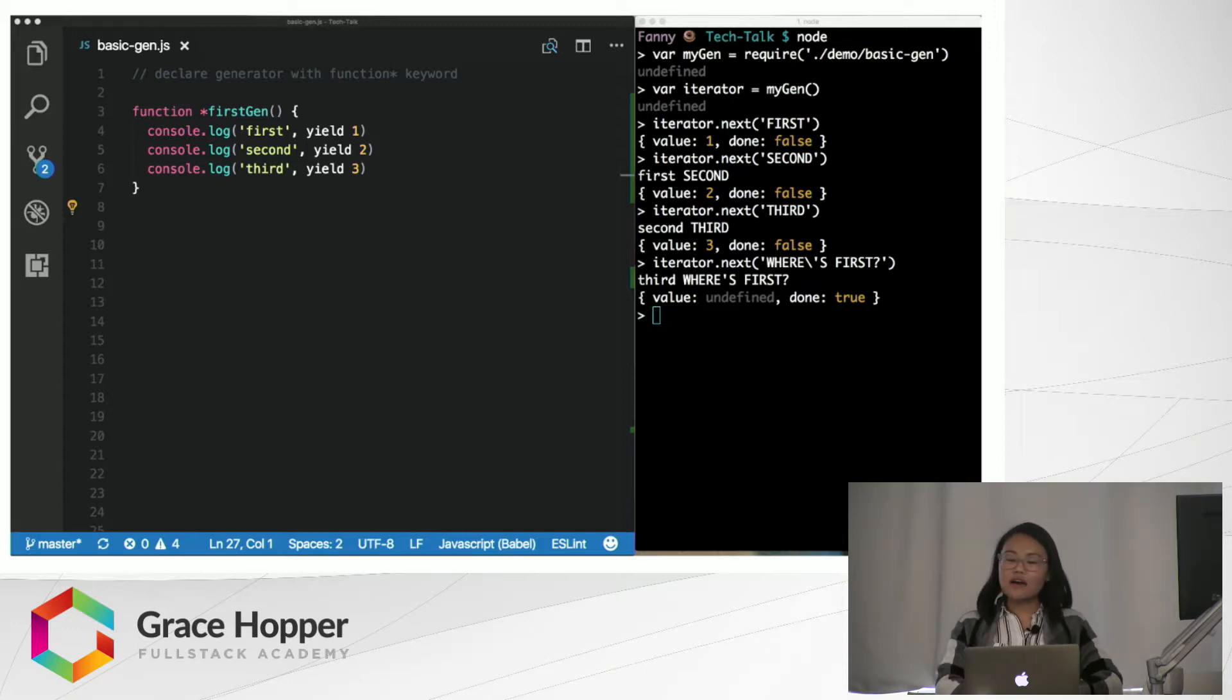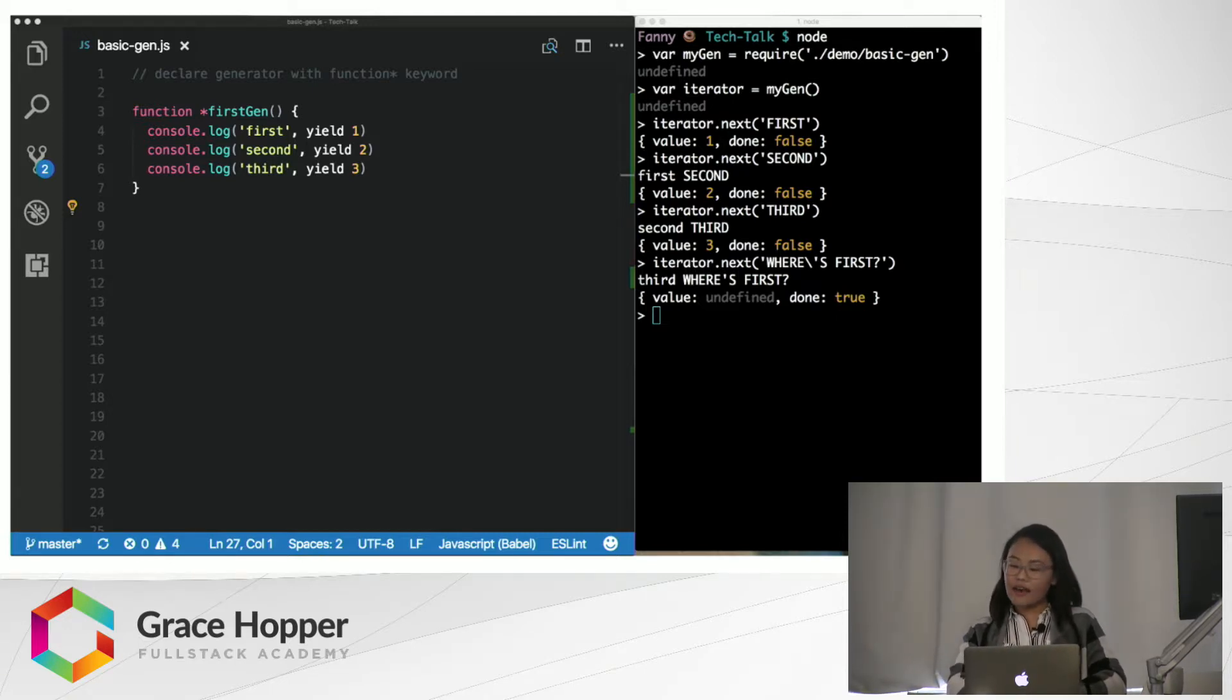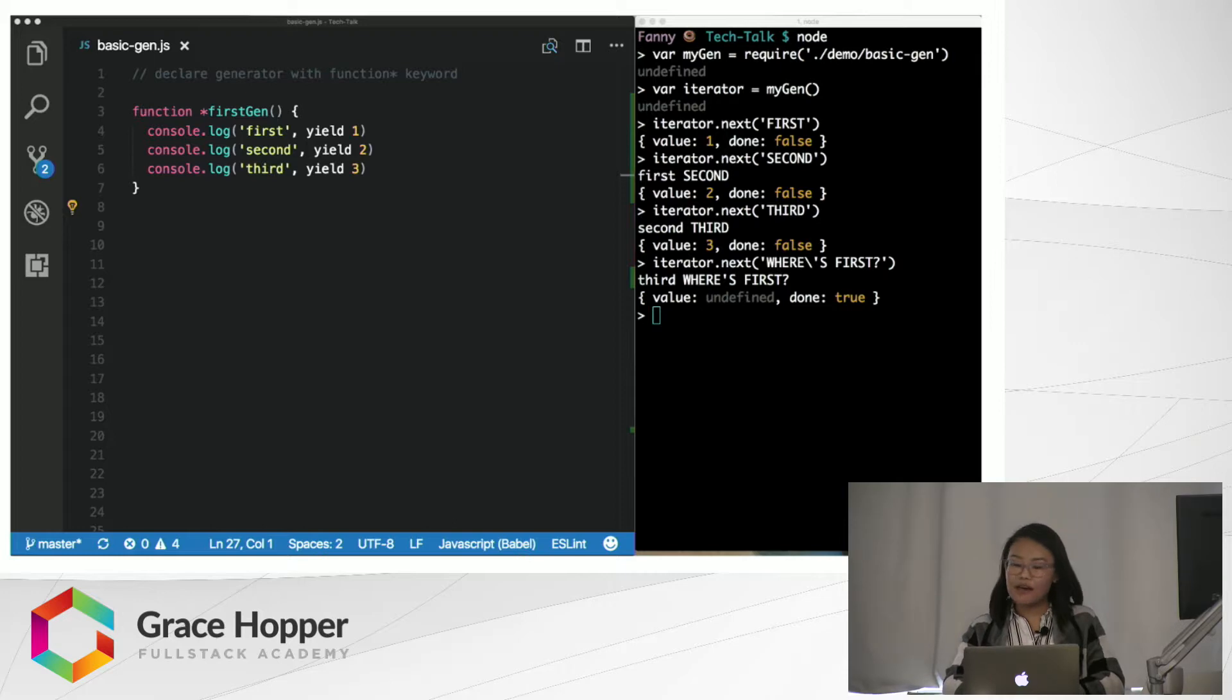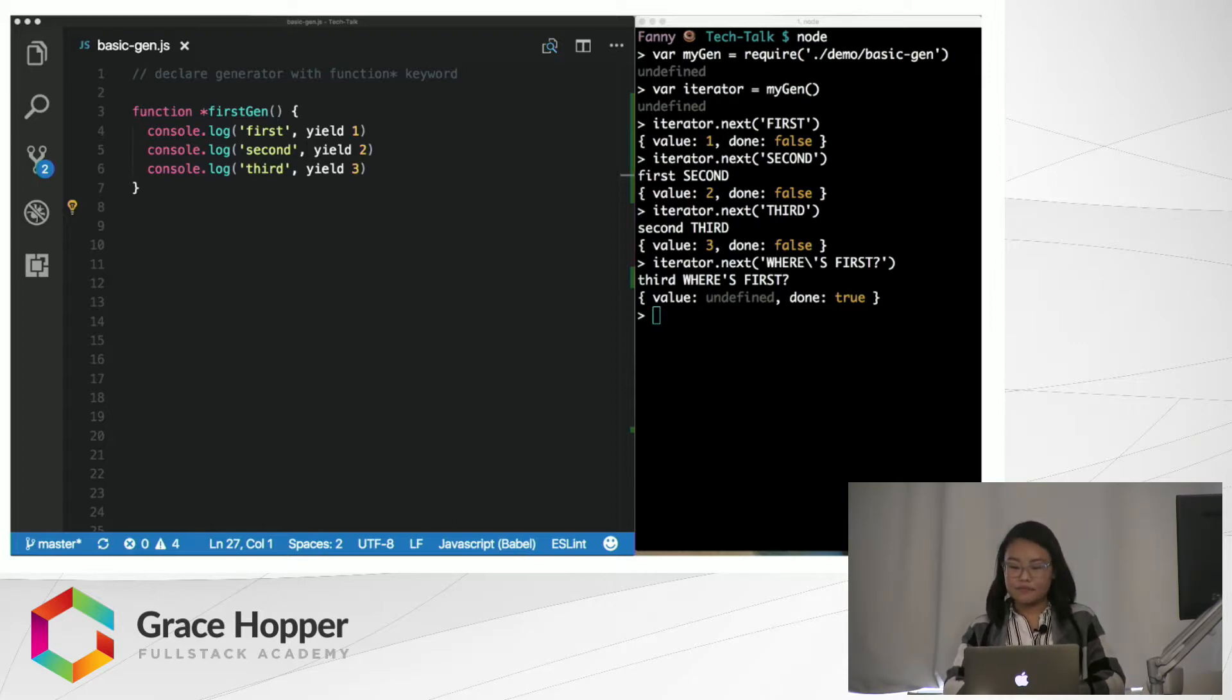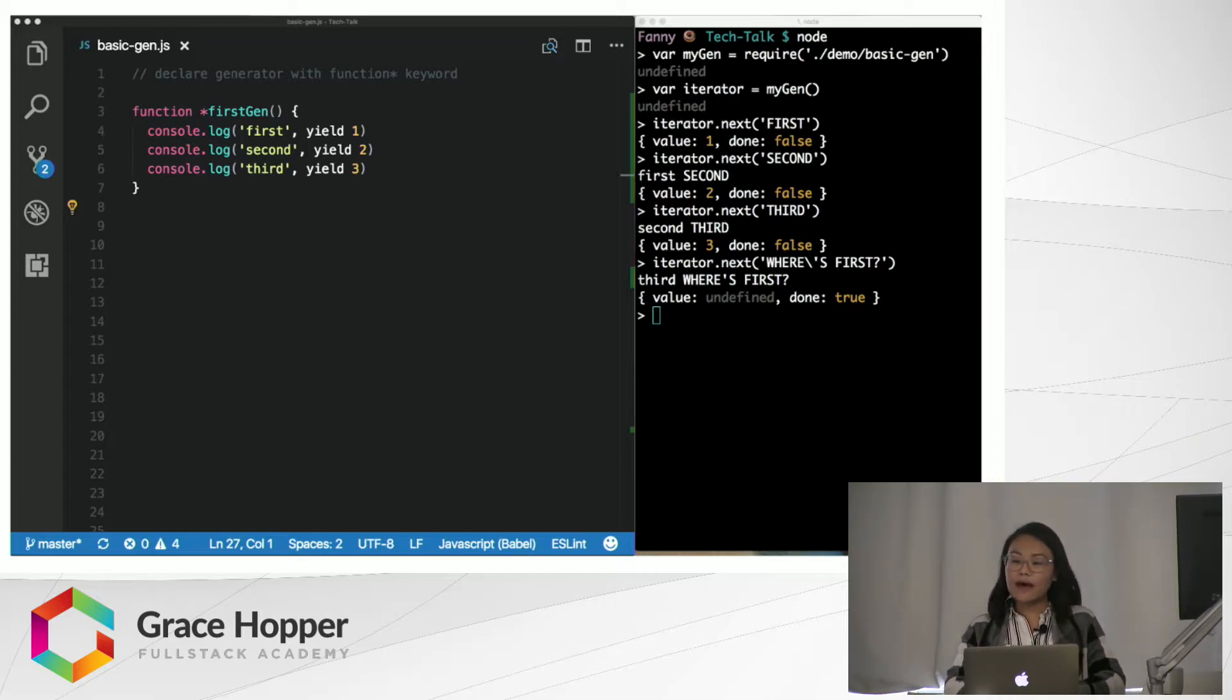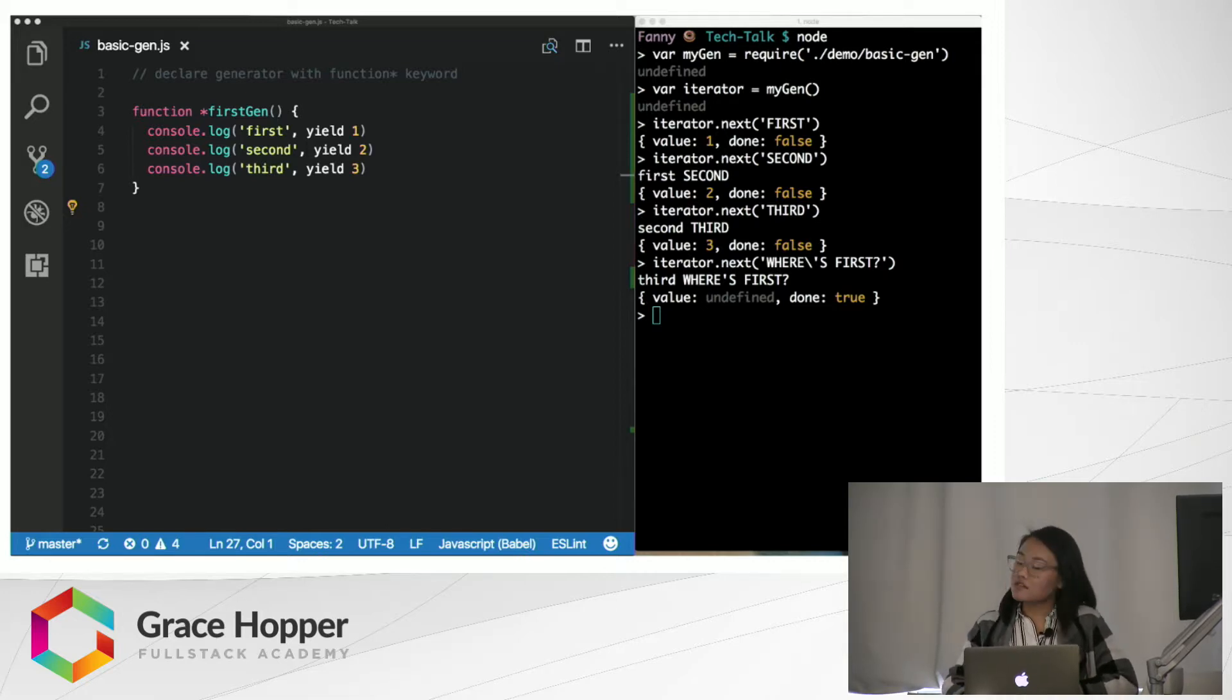This is because the first call to iterator.next doesn't log anything yet, because the generator function had just started running. It hadn't reached a yield statement yet, so the first argument doesn't get passed in. All subsequent .next calls will resume the generator function, and the arguments will get passed to the generator for each yield. And we can see that from the console.log statements.